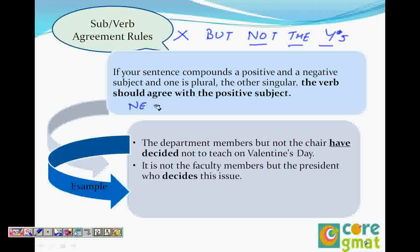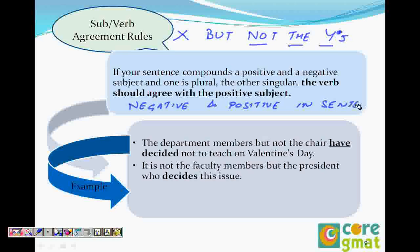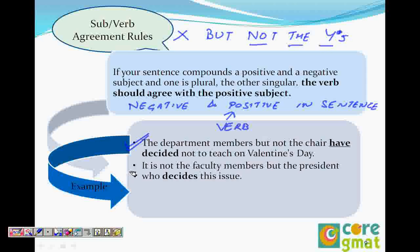The verb will always agree with the positive subject. So if we see the sentence: 'the department members but not the chair' — not the chair is the negative part, and the positive part is 'department members,' which is plural. Therefore the verb will be plural.